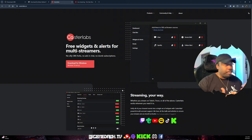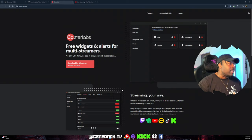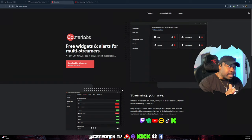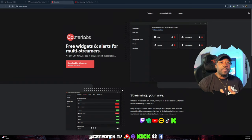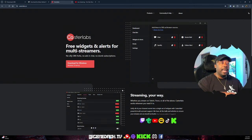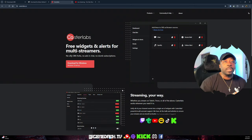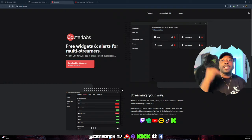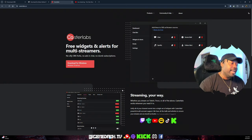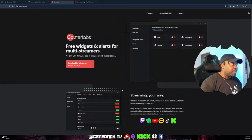With Caster Labs, it allows you to connect directly with all of the platforms you're streaming to. Once you download it and open it up, you'll see exactly what I'm talking about — it's going to ask you to connect to all your different accounts, which is a beautiful thing.